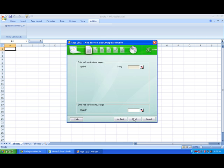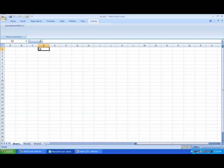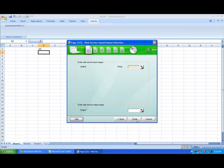The Stock Quotes web service requires a symbol, so first we'll put in a valid symbol. Now, we need to select that cell as the input cell.